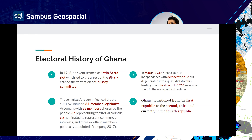The 1951 constitution established an 84-member legislative assembly: 38 members chosen by the people, 37 representing territorial councils, six nominated to represent council interests, and three ex-officio politically appointed members. Finally, in March 1957, Ghana gained its independence to start democratic rule. However, it was not long before it degenerated into the Kosei dictatorship, leading to our first coup in 1966, followed by several other political regimes.